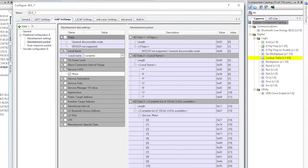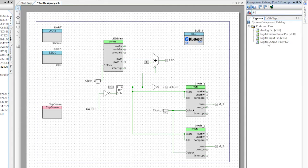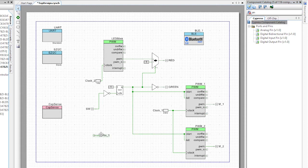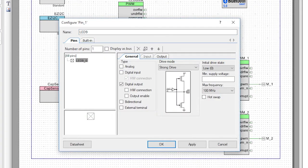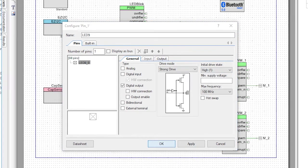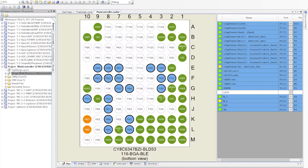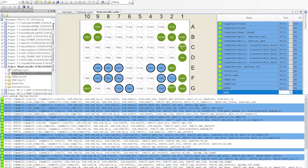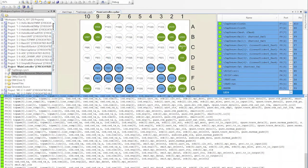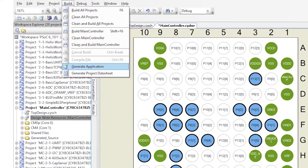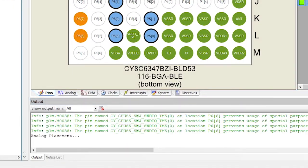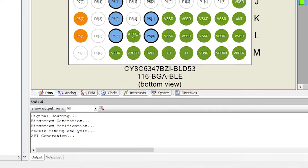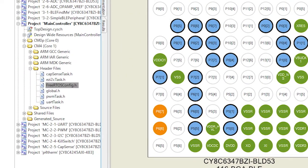I told you in the previous videos I like to use LED9 to show that there's an active connection. So we'll add a digital pin called LED9 with no hardware connection and initialized to high. Then in the DWR, I need to assign it to P137. Next, run generate application to pull in all of the BLE middleware and let PSoC Creator get everything all connected up for us.